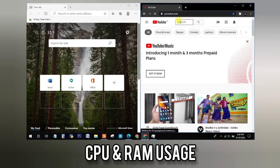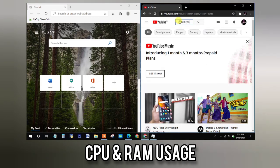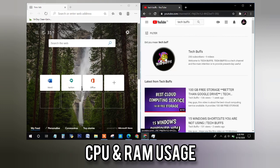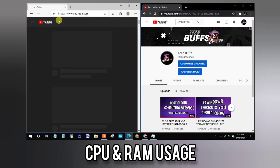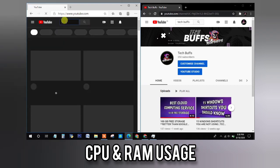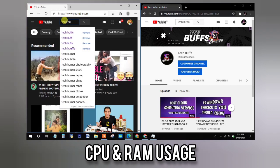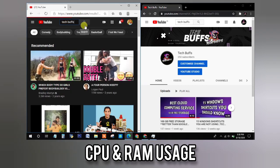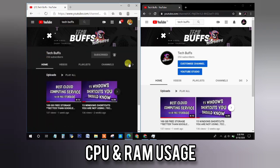Now, I am opening YouTube and searching our Tech Buffs channel. So if you forgot to subscribe to our channel, do subscribe to it for all the latest videos. I am opening the same website YouTube on Microsoft Edge too and searching for Tech Buffs as I did in Google Chrome and opening the channel.